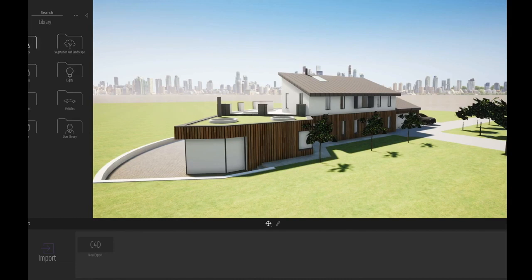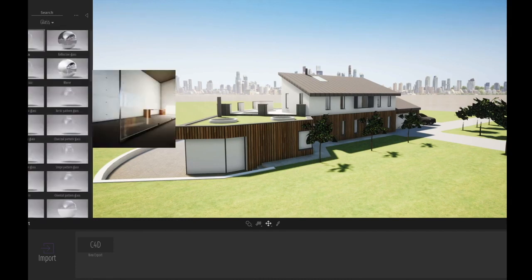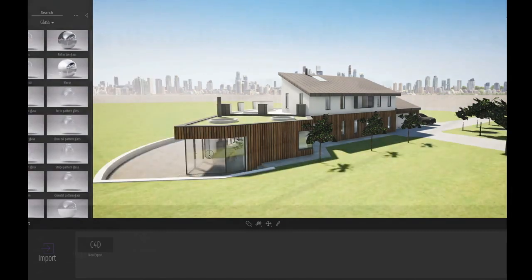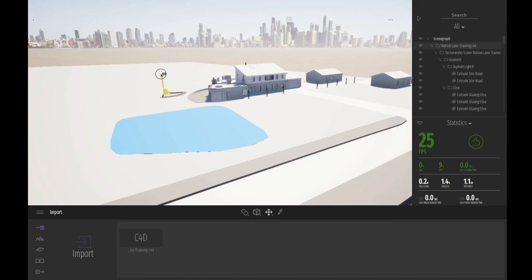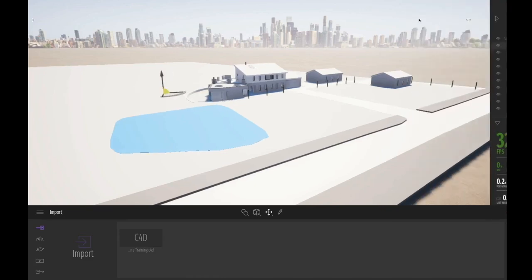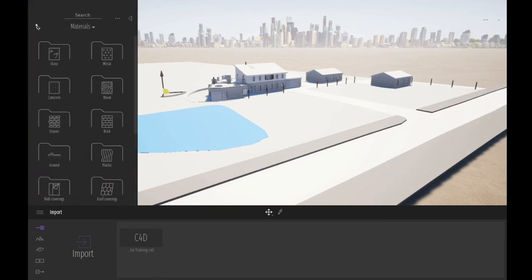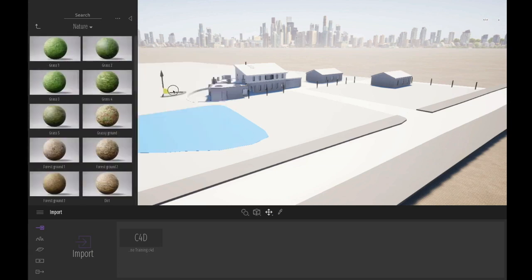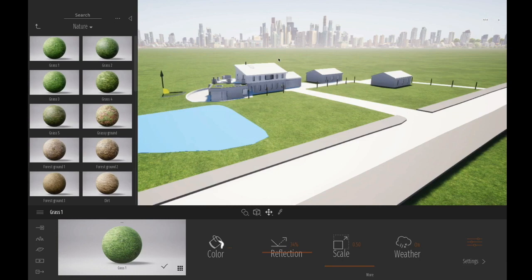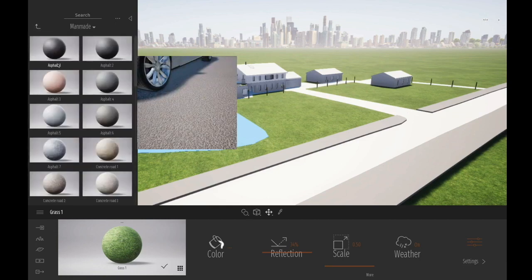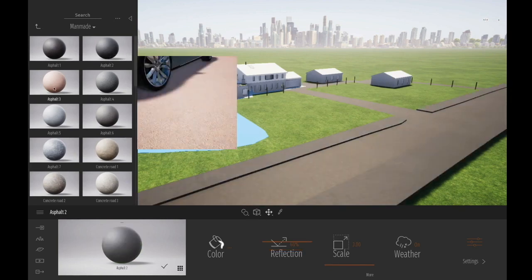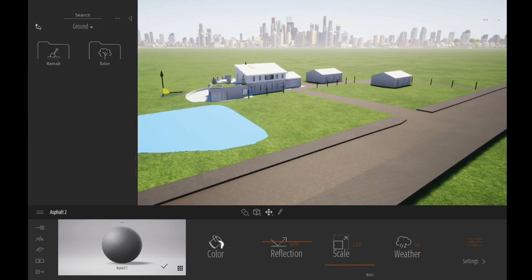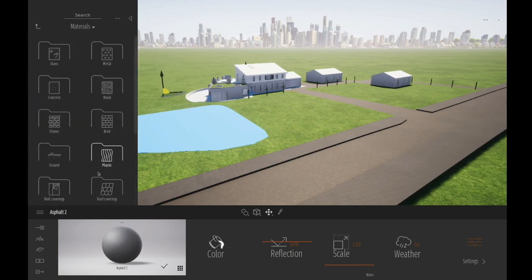For this webinar, I'm going to import the model again and show you what it's like when it comes through without any textures at the start. With this particular option, it hasn't come through with any textures — but that's OK, we're going to replace those. On the right-hand side we can open up the scenograph, and on the left-hand side the materials browser. The first thing we're going to do is add some grass.